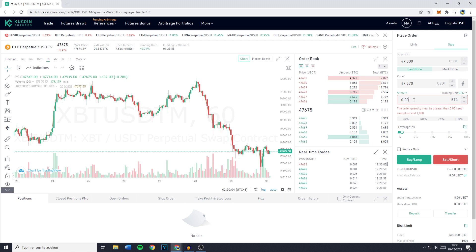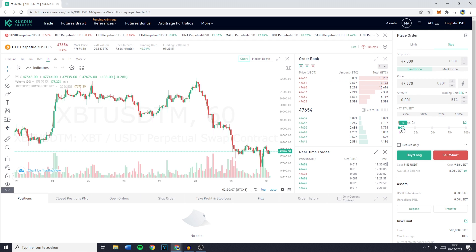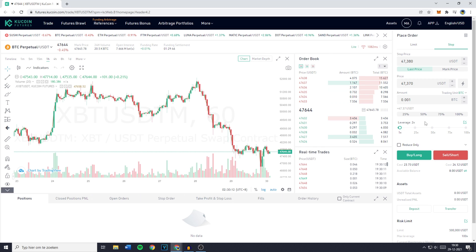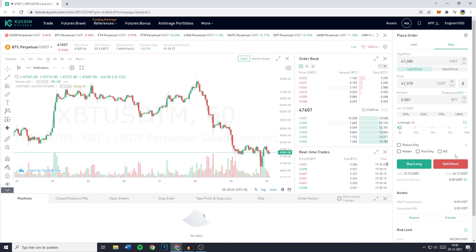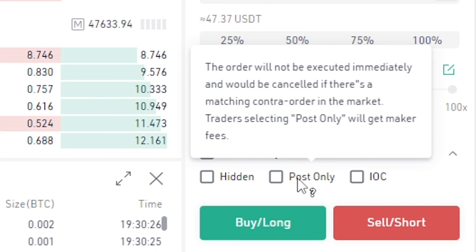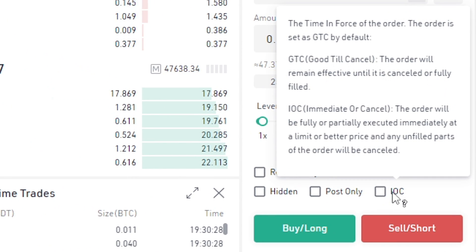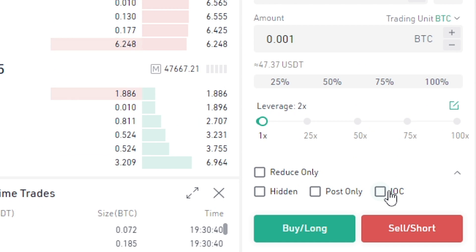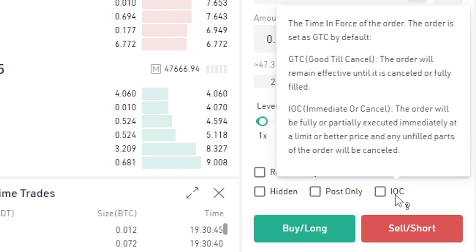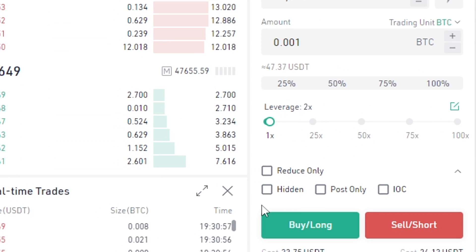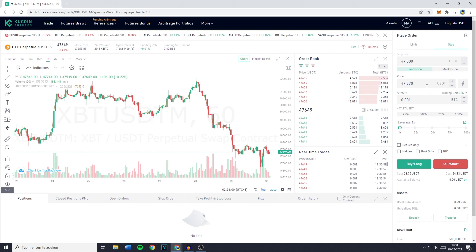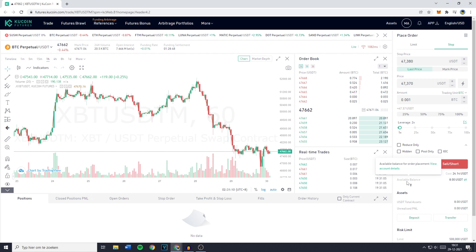You can then fill in the amount and scroll down further to select the leverage margin you'd like to use — in this case I'll use 2x. You can also click on reduce only, or use the dropdown to select a hidden order, post only order, or IOC which is an immediate or cancel order. If you want to read more about these options, pause the video and read the information provided by KuCoin. Once you've filled in the stop price, limit price, and amount, just click buy long or sell short, and below that you'll see the costs and available balance.